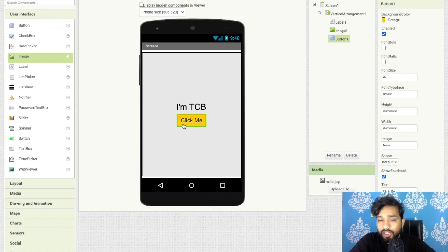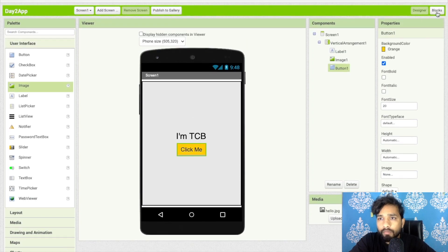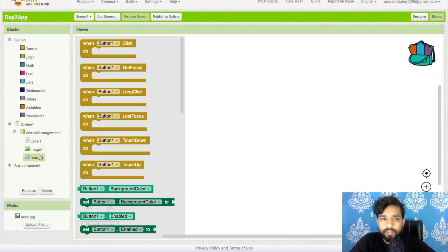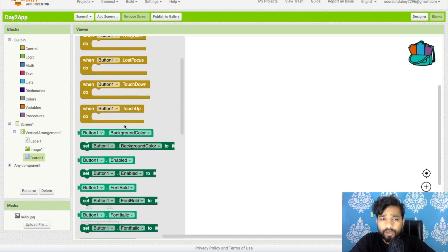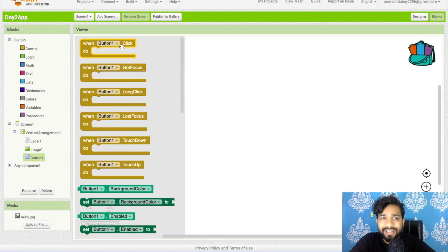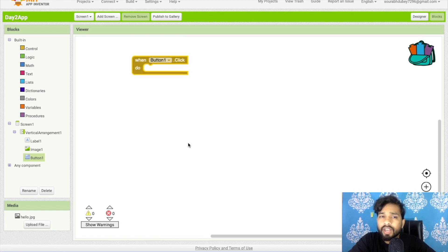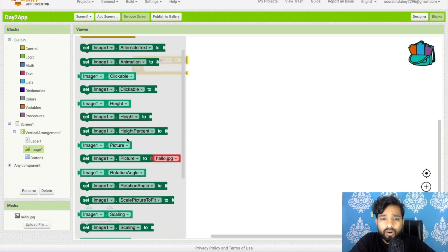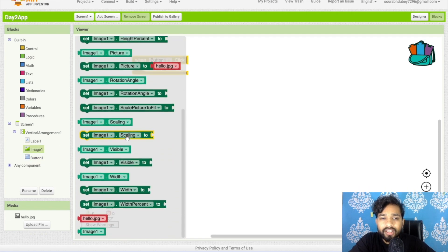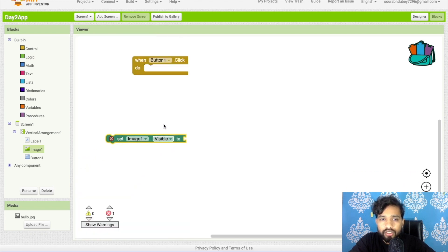On the click of the 'click me' button I have to display the image. So go to the Blocks section and click on the button. There are a lot of button properties — choose the 'Button.Click' event so this action performs when someone clicks the button. Then click on image and find the visible property — 'set image visible'.